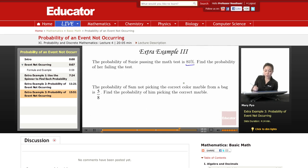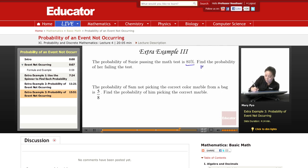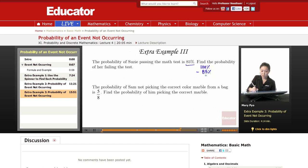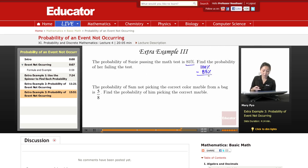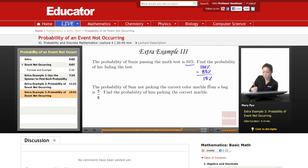It's out of a possible 100%, right? So we know that from 100%, we have to subtract the probability that she's going to pass the test to see what the probability of her failing the test is going to be. And that gives us 15%.